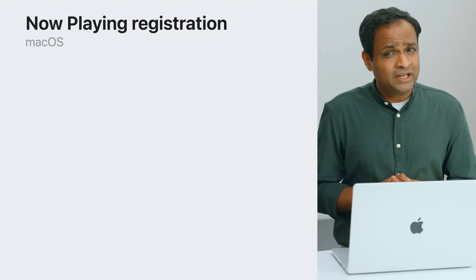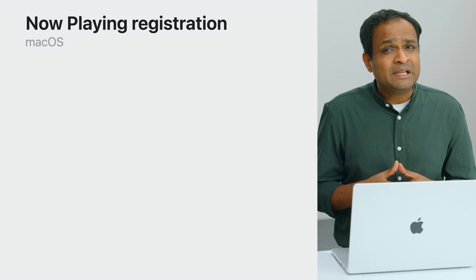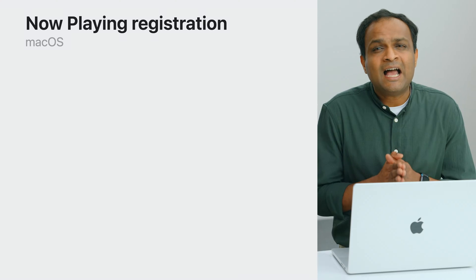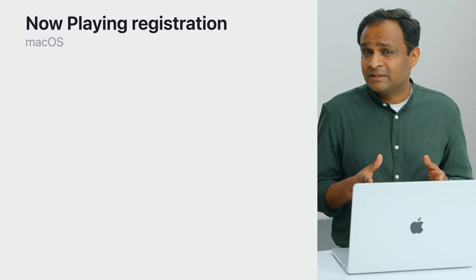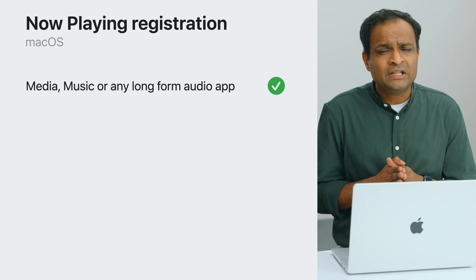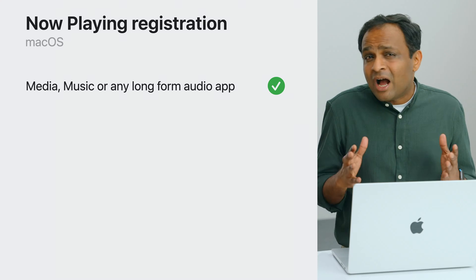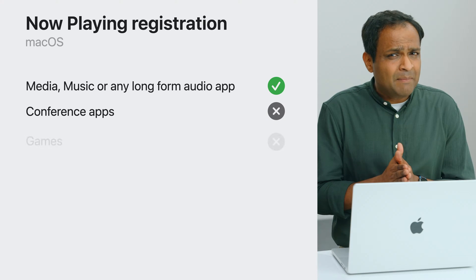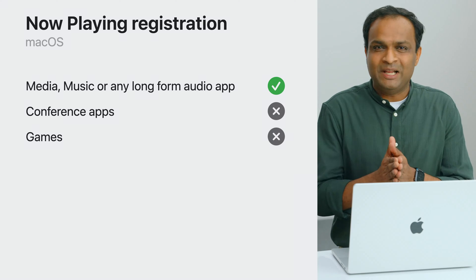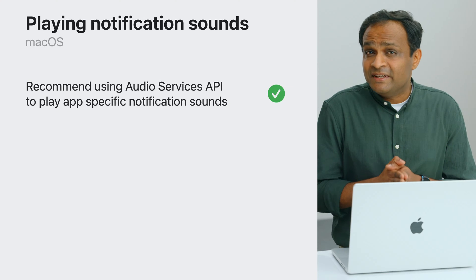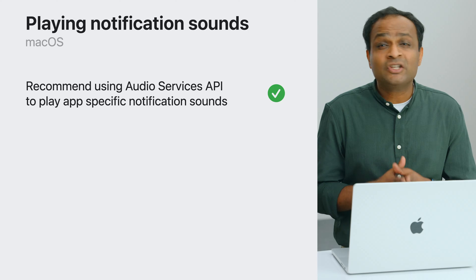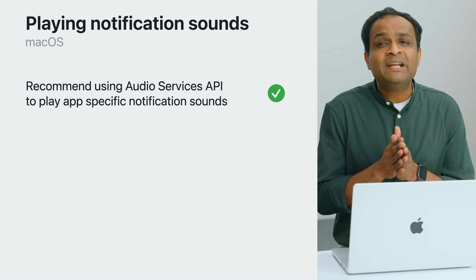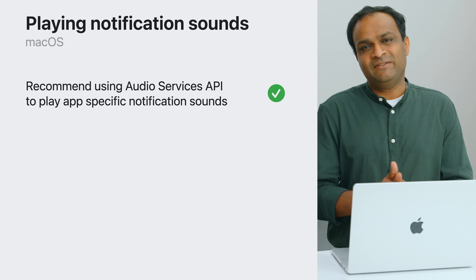With registering for now playing on macOS, the automatic routing algorithm can now know when a long-form audio is playing, for example, and allows us to make the right routing decisions. If your app is a media or streaming app, we recommend you register for now playing to help us prioritize your audio accordingly. If you are a conference or a gaming app, we do not recommend registering for now playing. We also recommend using audio services API to play notifications and app-specific chimes. This would help differentiate notifications from media contents and avoid unexpected behaviors.